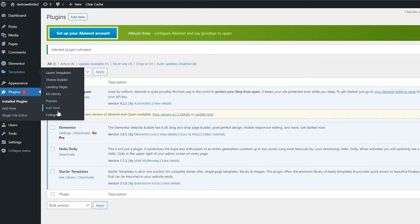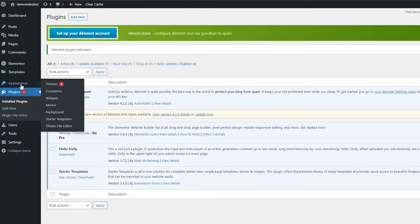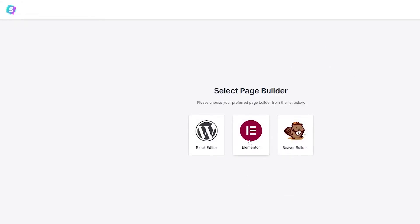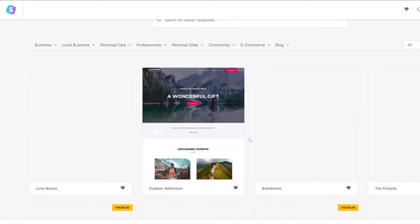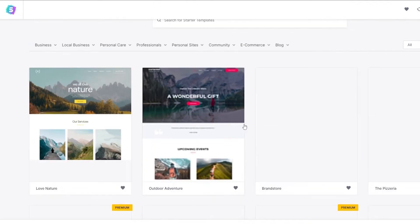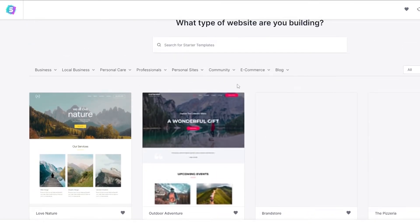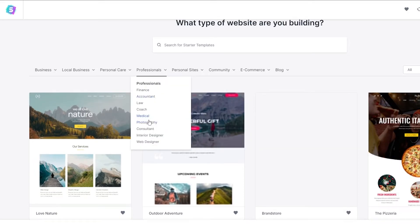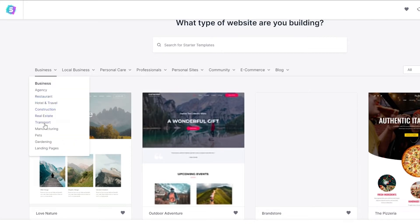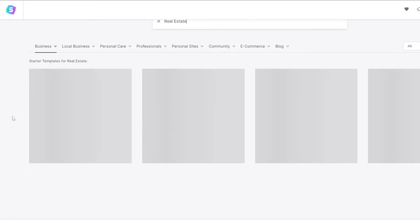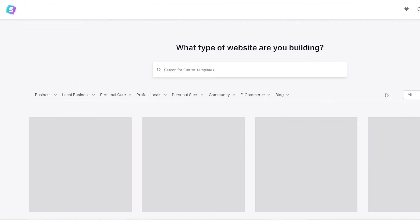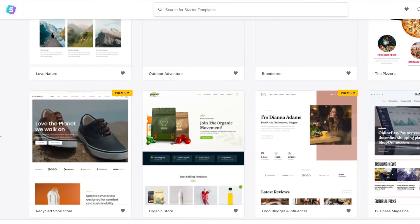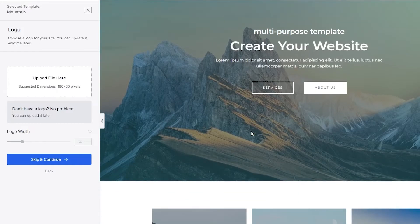Now you'll see the Templates option. Go to Appearance and you'll have a bunch of different themes. Click on Starter Templates and then click Build Your Website. Choose Elementor, and you'll see a bunch of different templates to choose from. You can search for a blog-type website, an e-commerce store, or whichever you want — you can easily edit it later. Let's look through the popular ones and click on All Templates.